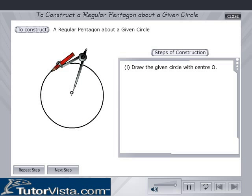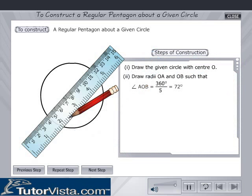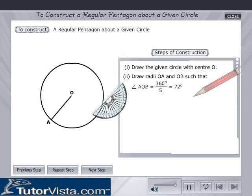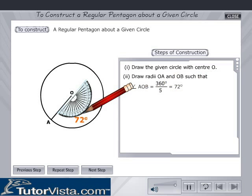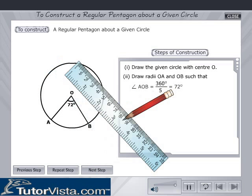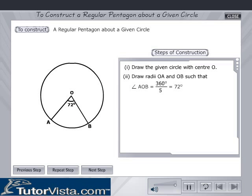Draw the given circle with center O. Draw two radii OA and OB such that angle AOB is equal to 360 degrees divided by five, that is 72 degrees.